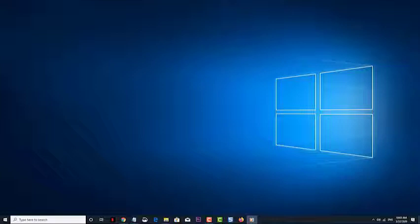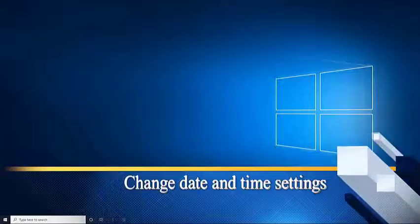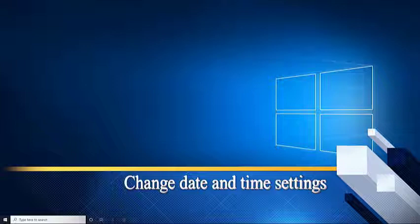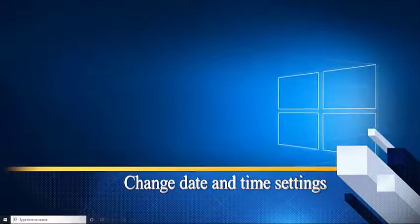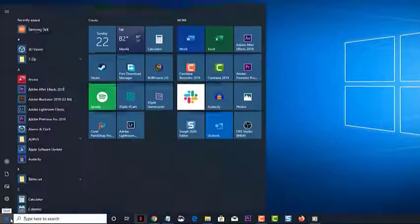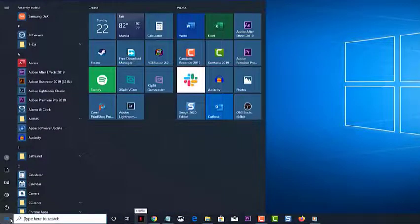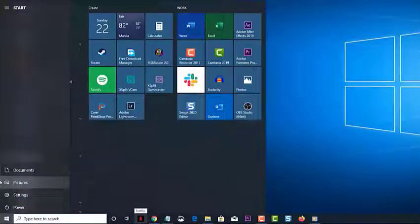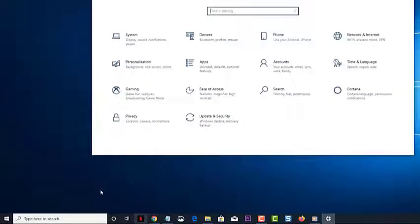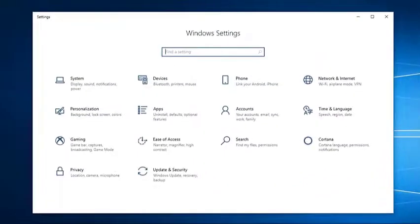Change date and time settings. Click on the Start button. This is located on the lower left side of the screen. Click on Settings. This will open a settings window. Click on Time and Language. This is where you will make the necessary clock correction.